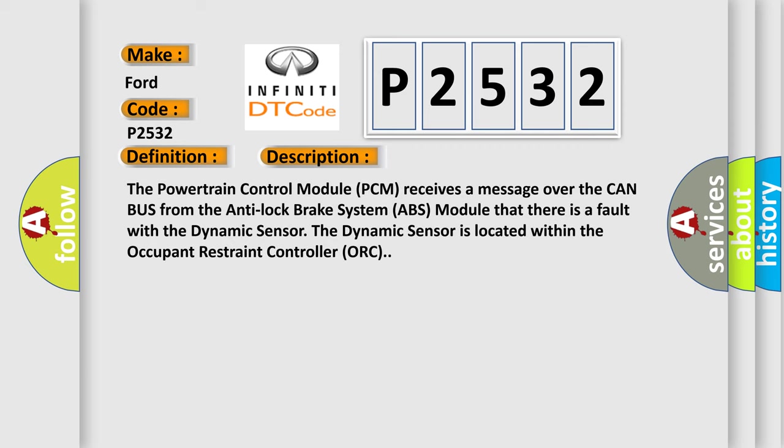And now this is a short description of this DTC code. The powertrain control module PCM receives a message over the CAN bus from the anti-lock brake system ABS module that there is a fault with the dynamic sensor. The dynamic sensor is located within the occupant restraint controller ORC anti-lock brake system ABS module.